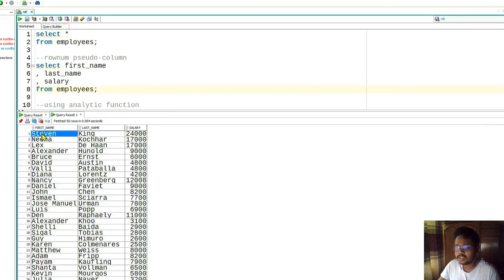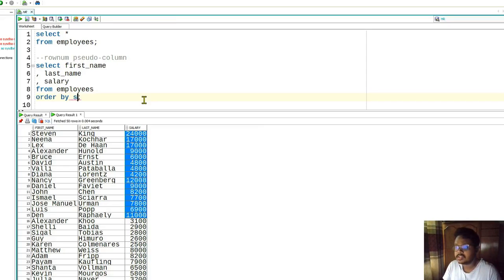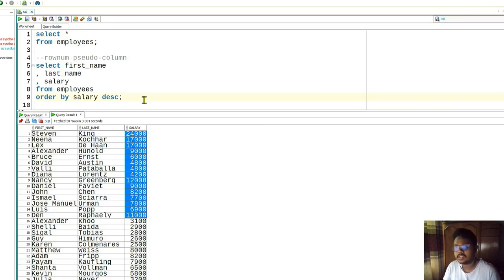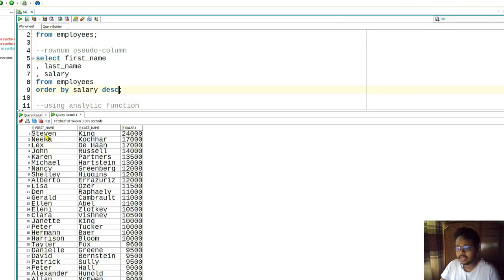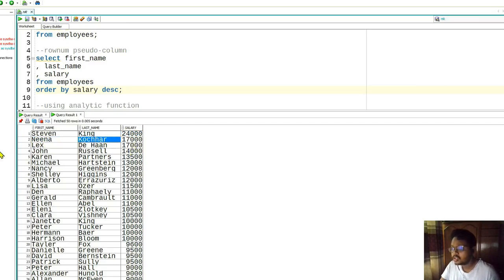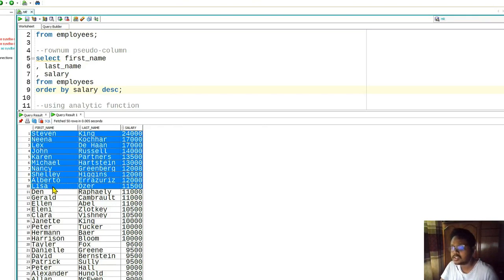If we order the employees table by salary using ORDER BY salary DESC, it means it will order from the highest number to the lowest. So here Stephen King earns the highest at 24,000, and then Neena Kochhar, down to Lisa Ozer - those are the top 10 highest earners.